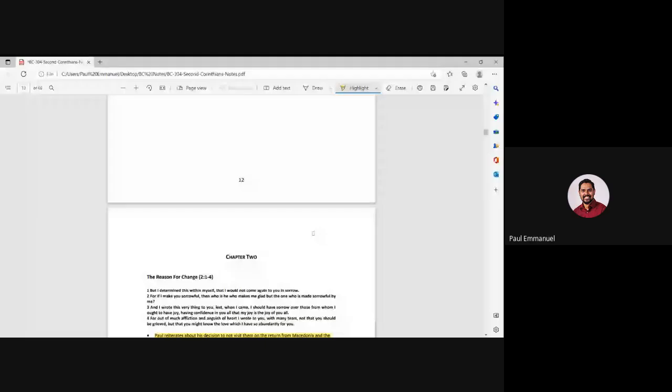Okay, welcome back. Let's get into chapter 2, this project notes. Now in chapter 2, again, Paul is reiterating why he did not visit them for the second time when he was returning back from Macedonia.